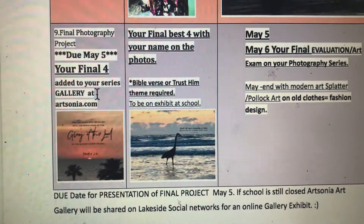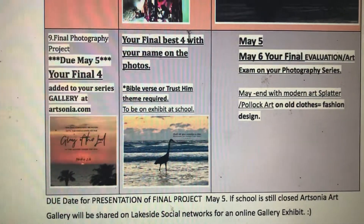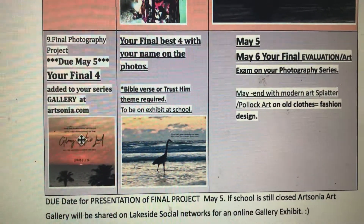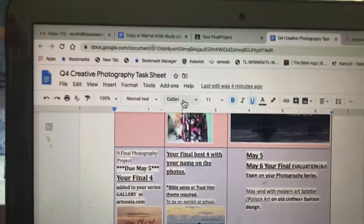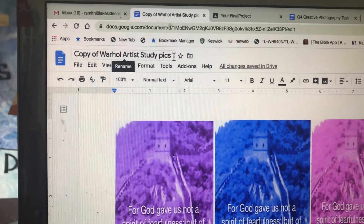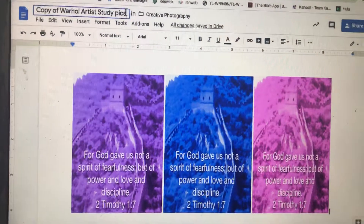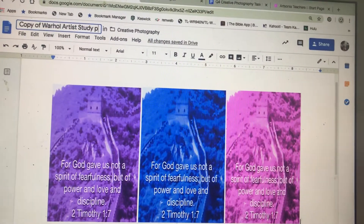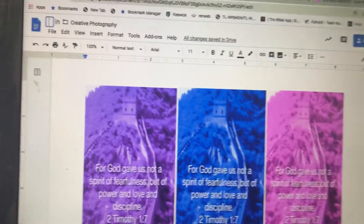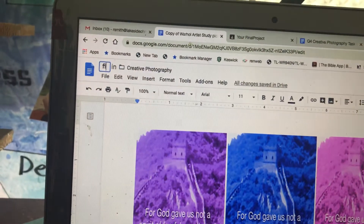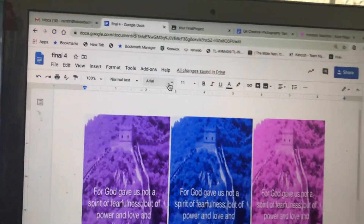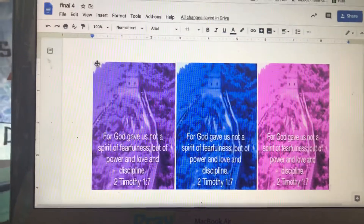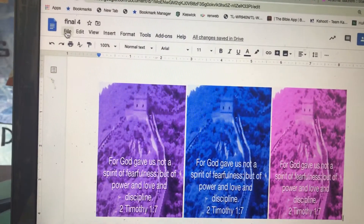Your final four is added to your gallery at artsonia.com. You want your final four to have your name on it and your verse on at least one of them. Then in May, get excited for modern period — we were going to do some Jackson Pollock splatter art. Hopefully you followed directions on the Warhol artist study page and did a copy of the Warhol. I enlarged mine so it could be one of my final four.